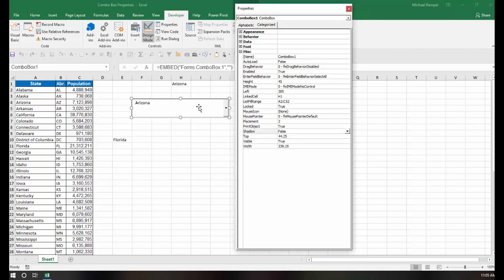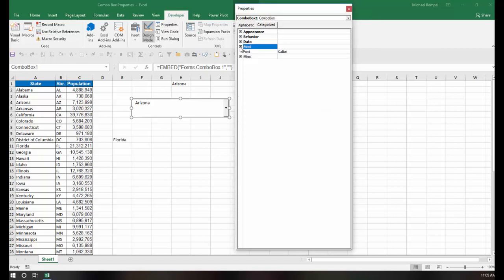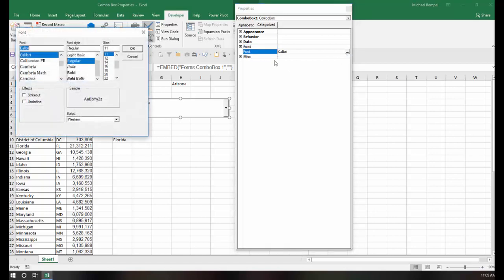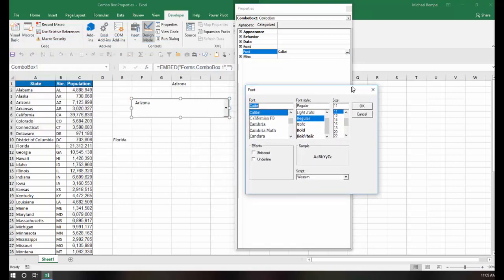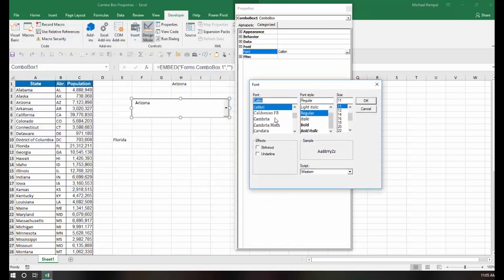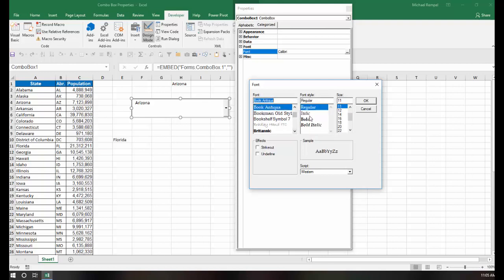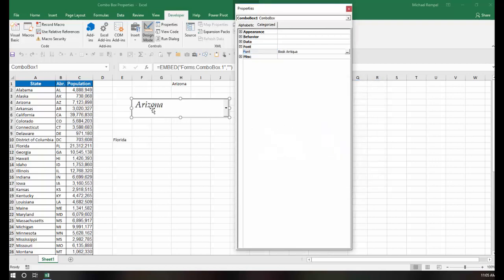And now we're going to take a look at the next group, which is Font. Now with Font, there's only one option here. And if I click on it, and I click on the button with the ellipse, the dialog box pops up. And now I can make several changes to how the font appears. For example, I can change the style maybe to Book Antiqua, and I can make it italic and change the size to a 20 and say OK. And now that's how that will appear with my drop-down box here.